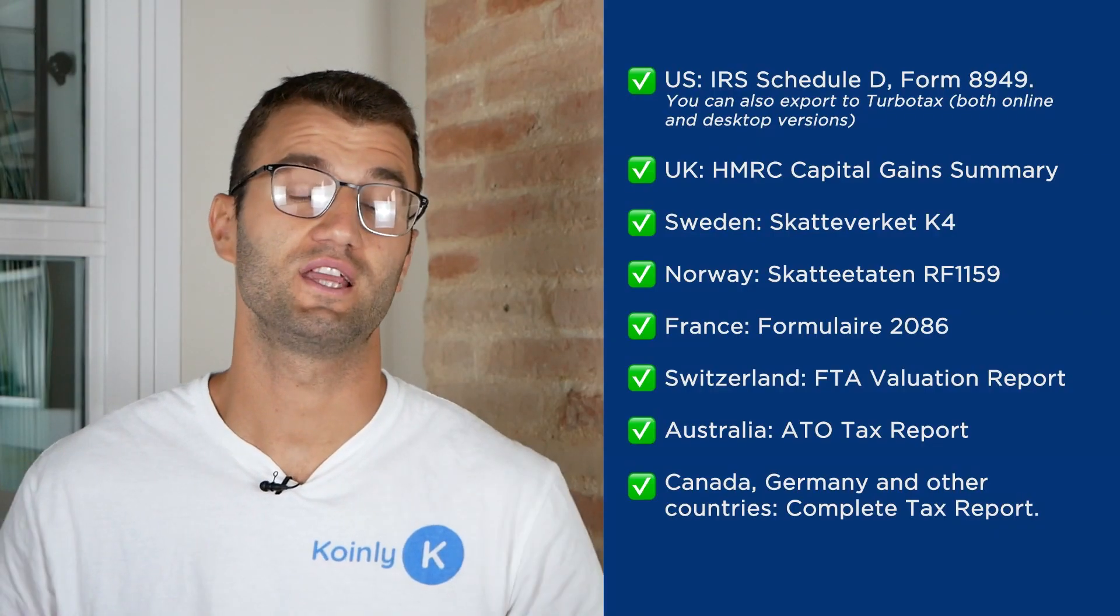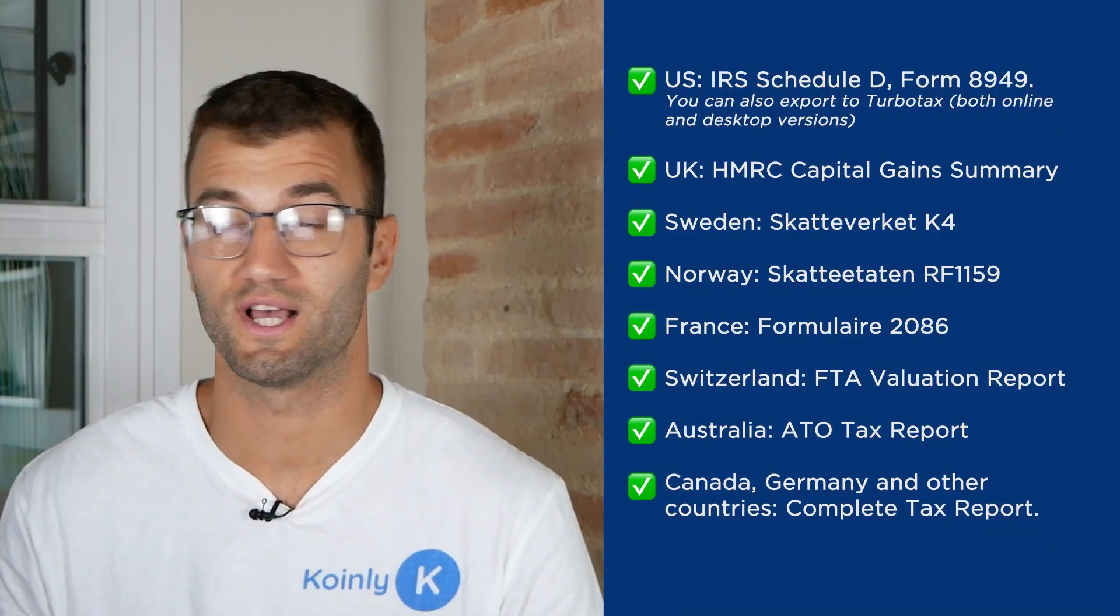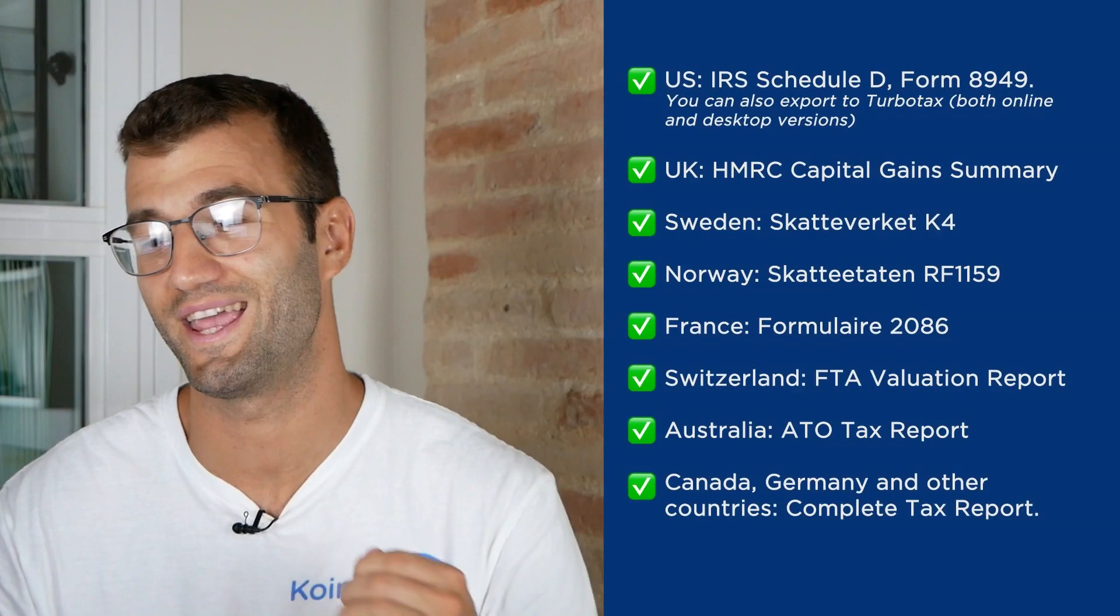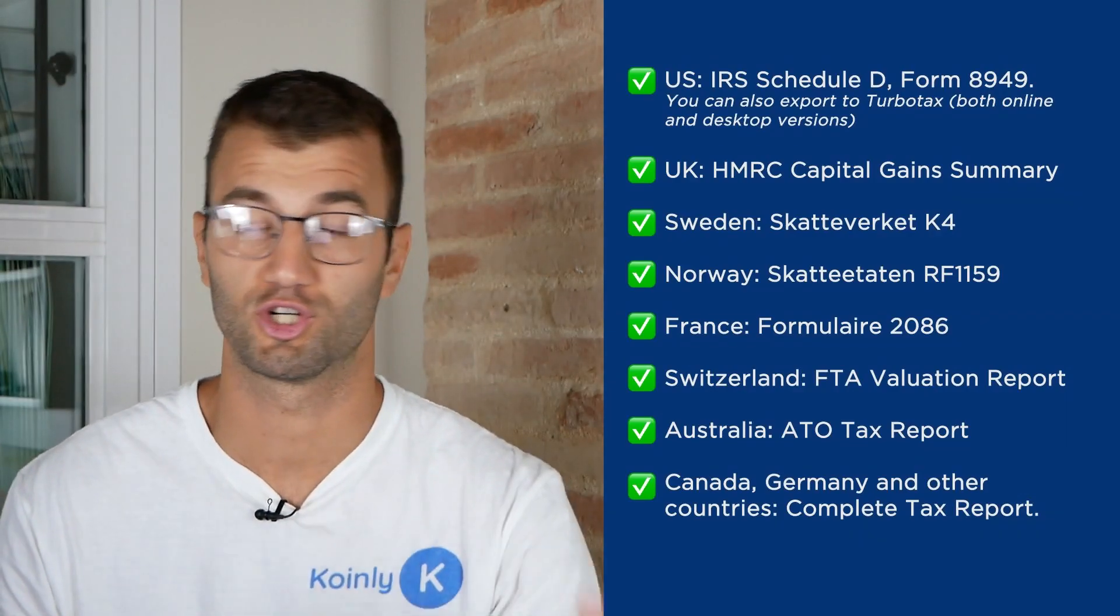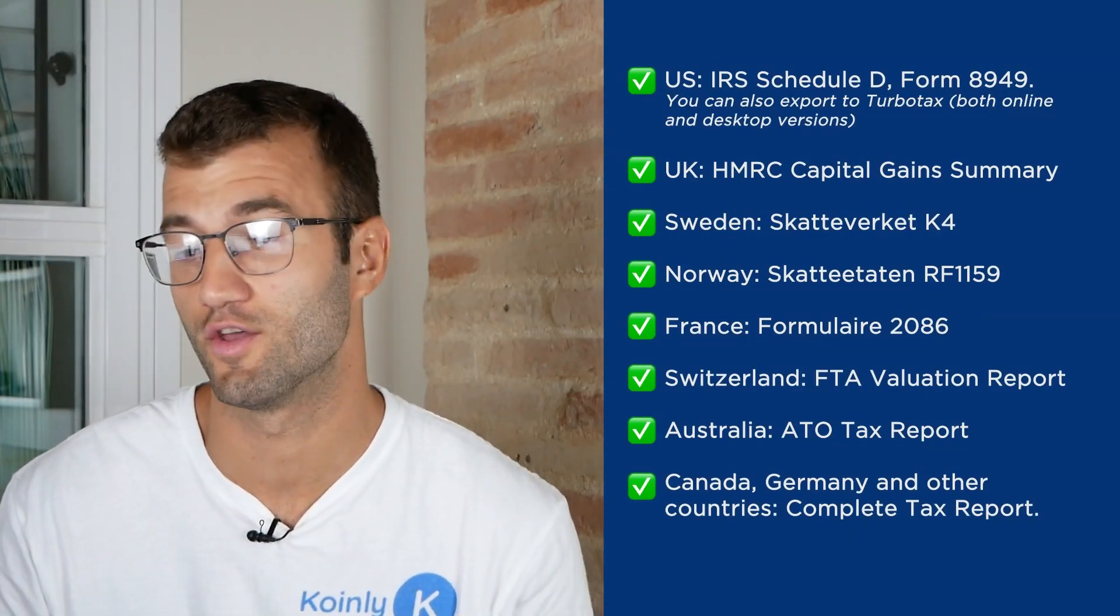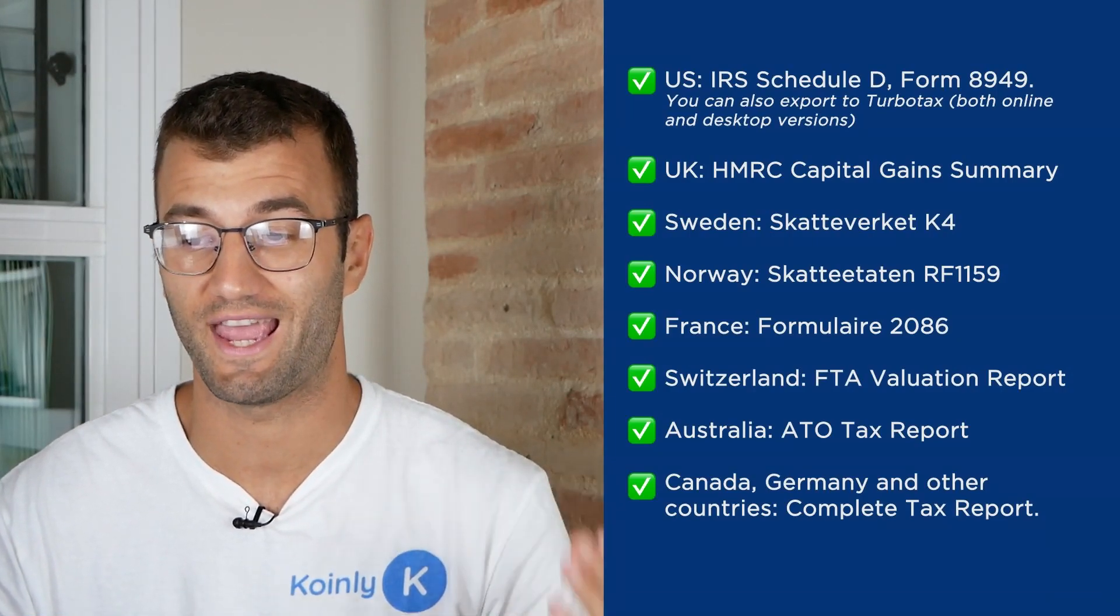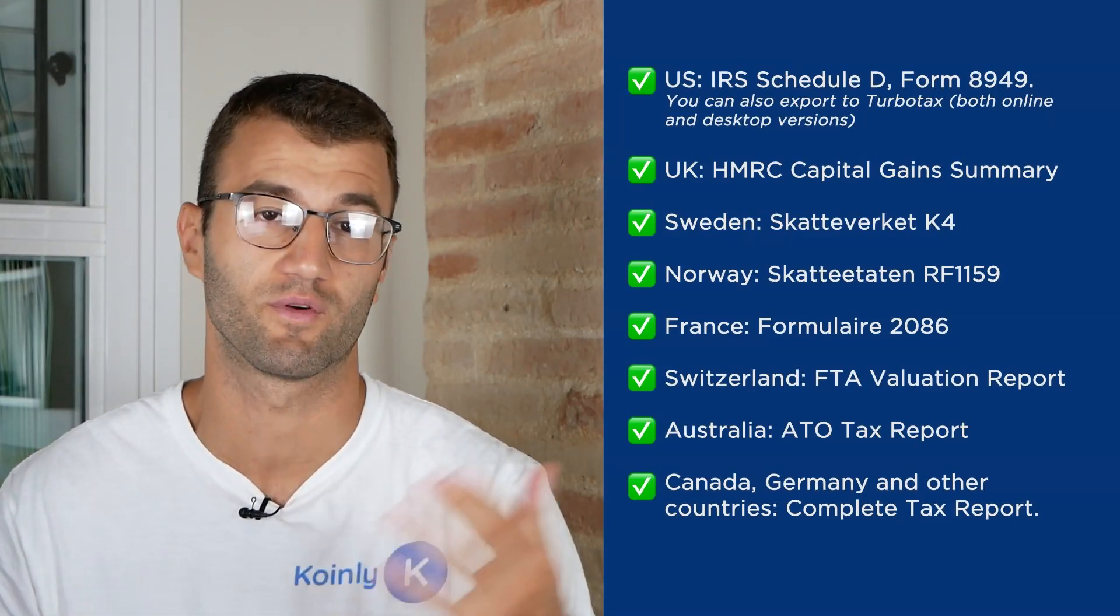For the U.S. we have the IRS Schedule D form 8949. You can also export TurboTax both desktop and online versions. For the U.K. we have the HMRC capital gains summary.